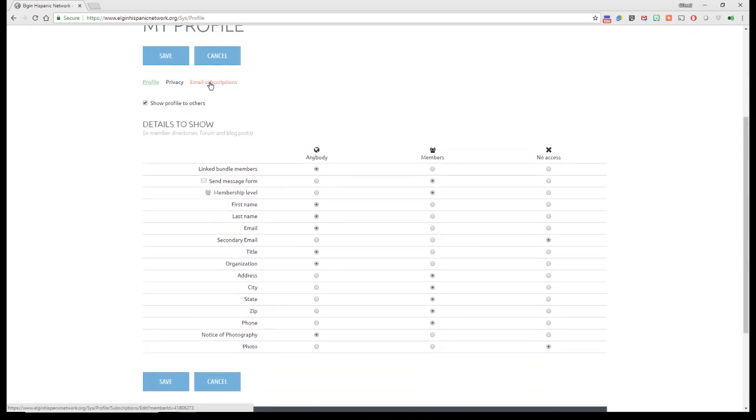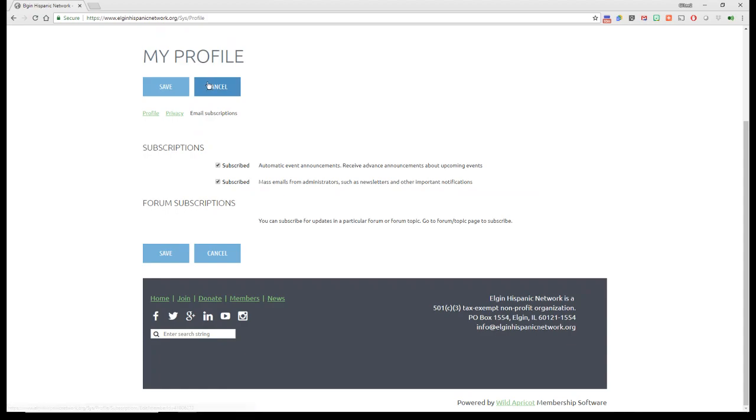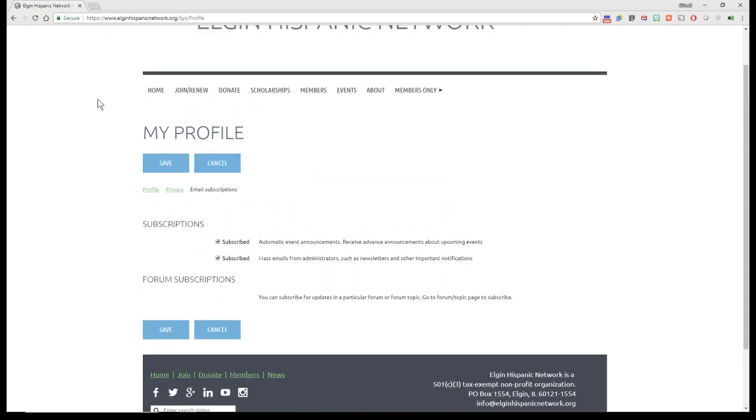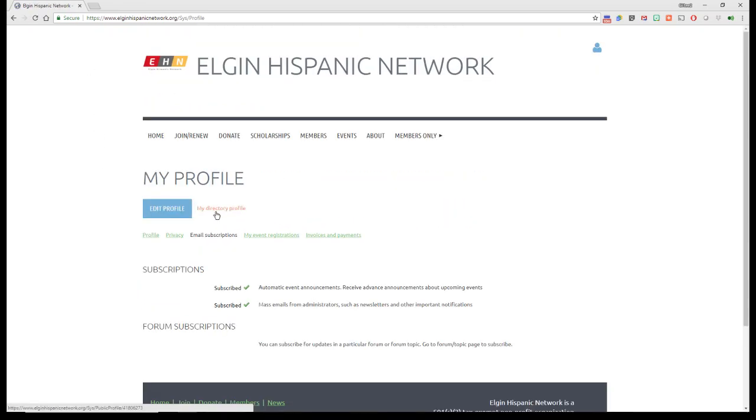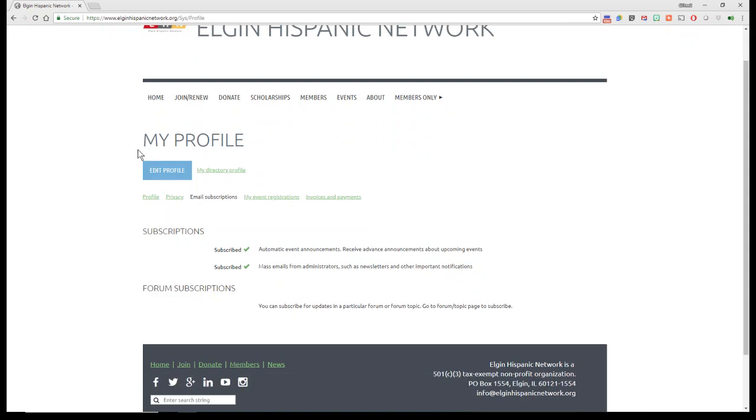If you click on Email Subscriptions, this just tells you the two things that right now you subscribe to for the Elgin Hispanic Network, and these are both on by default. So let me cancel that because I'm not going to want to change anything. But again, so that was under Edit My Profile.